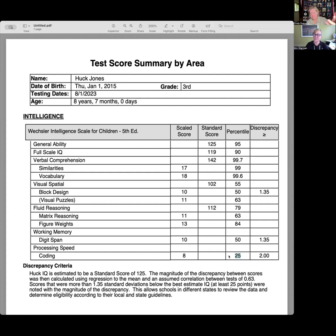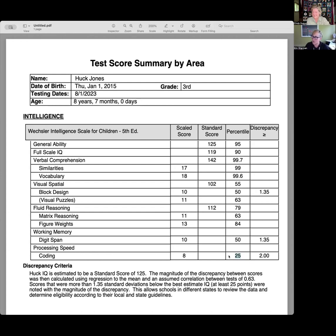Visual motor integration? Yes — the coding subtest shows indications of visual motor integration, meaning you should suspect dysgraphia. And then the block design — that's visual spatial. Something's going on there. I think that can also often be a part of dysgraphia, yes? Yeah.